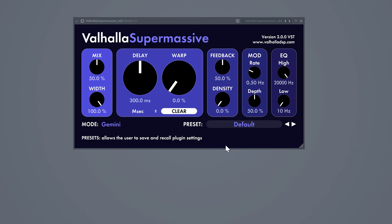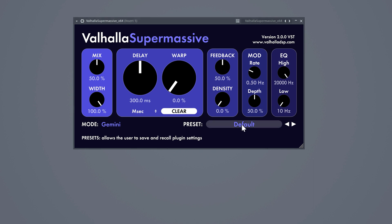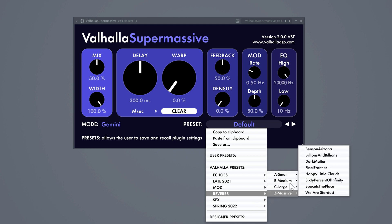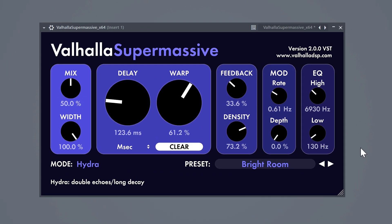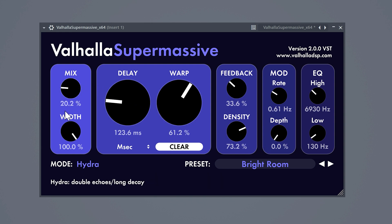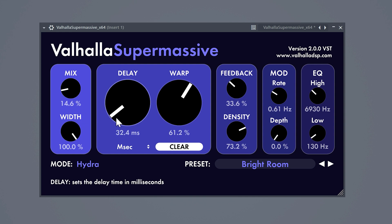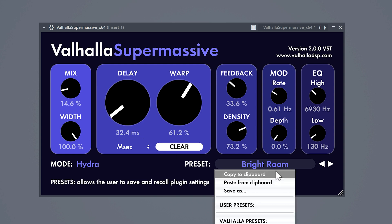The next plugin you should know about is Valhalla Supermassive. This is a reverb and delay plugin, and the cool thing about it is that it comes with awesome ready-to-use presets. For example, let's select a bright room reverb — now all you need to do is play around with the mix knob. If needed, you can also adjust the duration of the reverb by turning down the delay knob. Once you've found something that works for you, you can save it as a preset and use it in your other projects. Isn't that awesome?